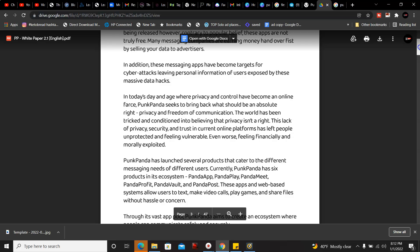PunkPanda has launched several products that cater to different messaging needs of different users. Currently PunkPanda has six products in its ecosystem: PandaApp, PandaPlay, PandaMeet which is kind of like Zoom, PandaProfit, PandaVault, and PandaPost.